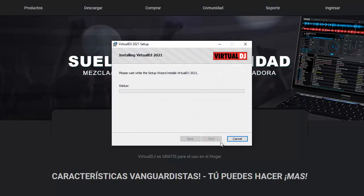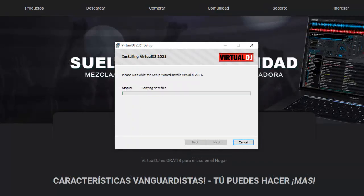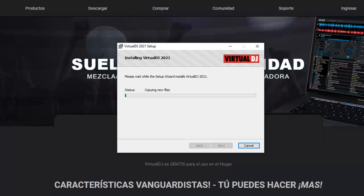Posteriormente el software comenzará a instalarse automáticamente y los archivos se copiarán en la computadora. En esta etapa Windows puede mostrarte una ventana emergente preguntando si estás seguro de que deseas instalar el software; haz clic en sí y continuar. Al instalar los componentes necesarios avisará la instalación exitosa. Una vez completada, haz clic en iniciar Virtual DJ y comienza a mezclar música.